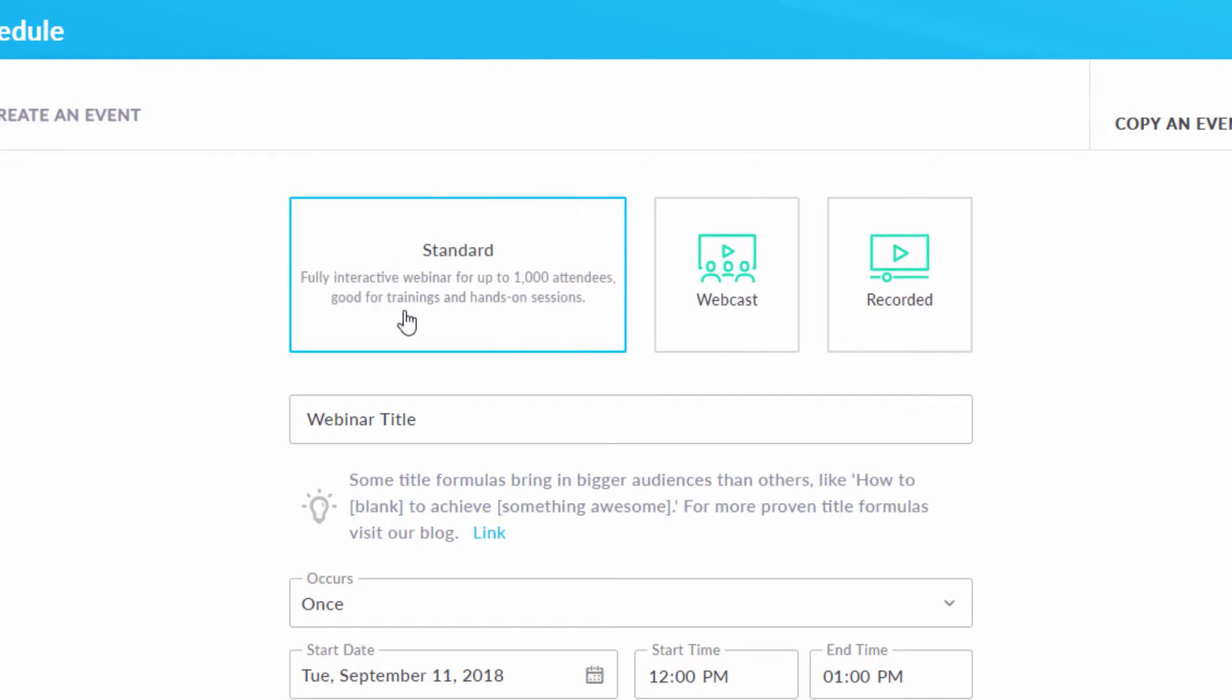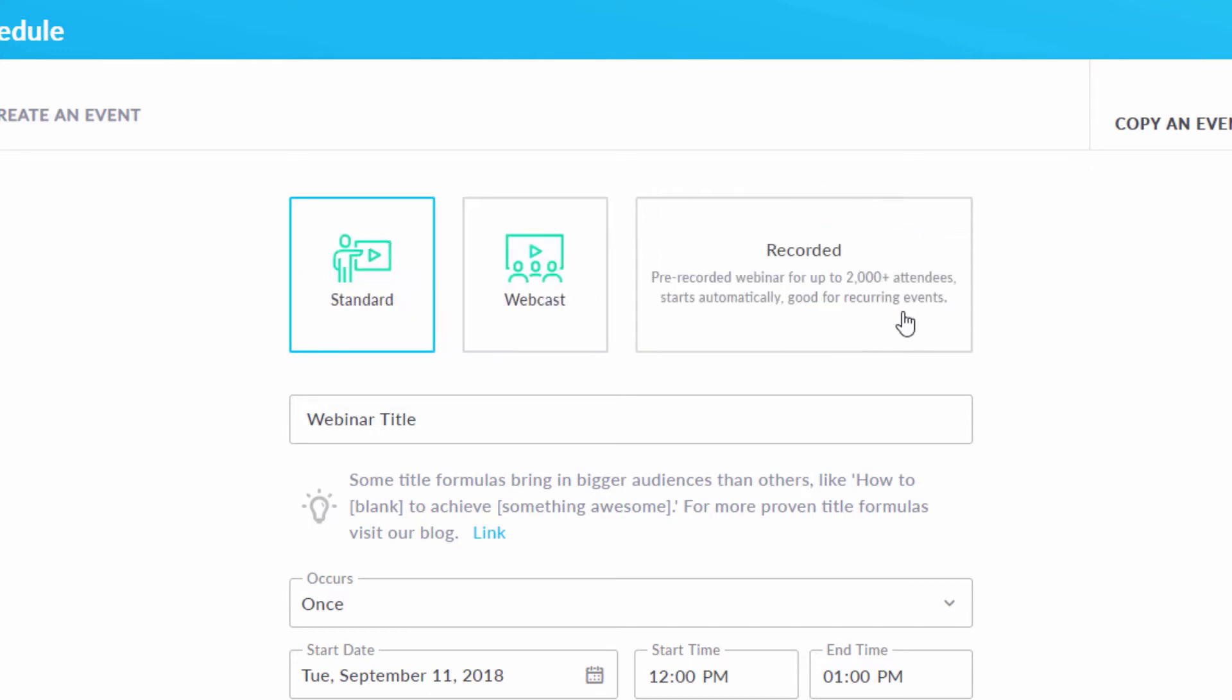Standard webinars cannot have as many people, but attendees can join from the GoToWebinar desktop software or mobile apps anytime they want to. Meanwhile, recorded webinars take one of your webinar recordings and replays it like it were a live event.